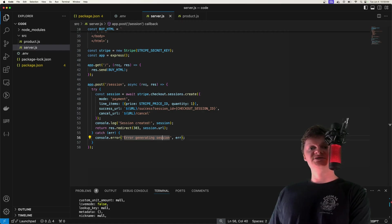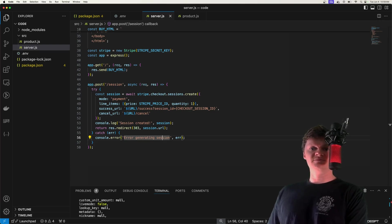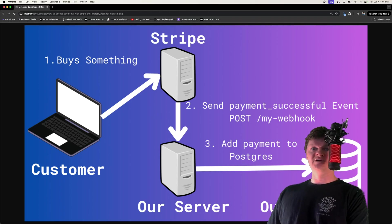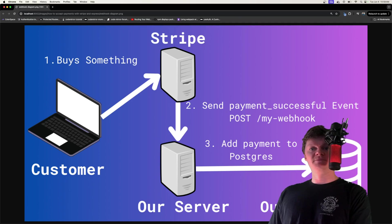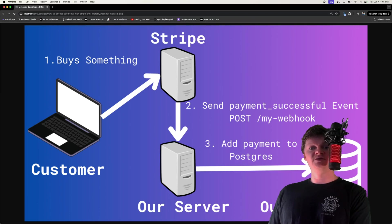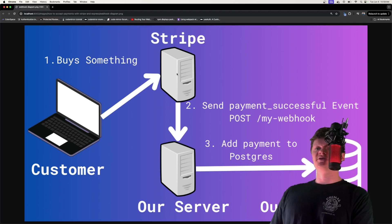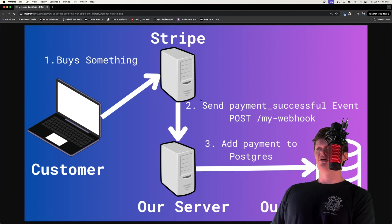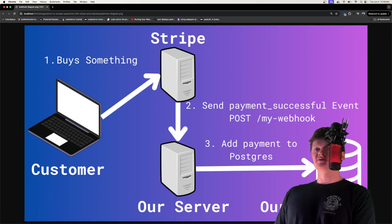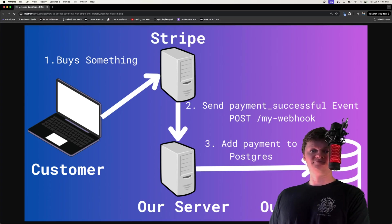After a payment is complete, Stripe sends a POST request to a route we configure on our server containing information about the payment. After we process this payment, Stripe redirects the user to the success URL. For example, when a customer buys something through the pre-built payment form, Stripe sends a POST request to our webhook on our Express server. We can do whatever we want with it — store the customer in our database showing they've paid, send a receipt email, things like that. This is essentially where we handle the logic for a customer buying something, and then they get sent to our success URL.